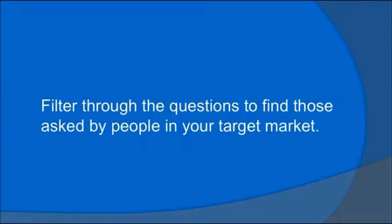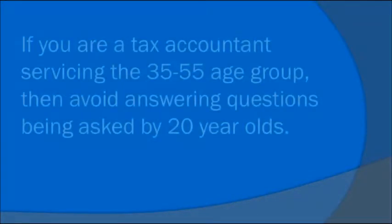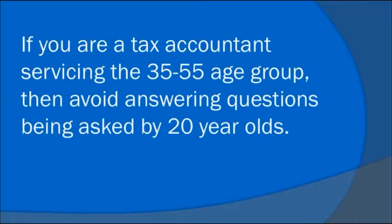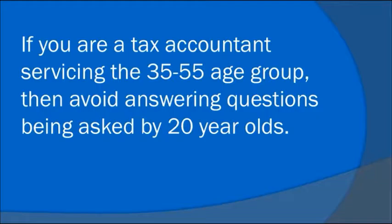Filter through the questions to find those keywords asked by people in your target market. If you're a tax accountant servicing the 35 to 55 age group, then avoid answering questions being asked by 20 year olds.